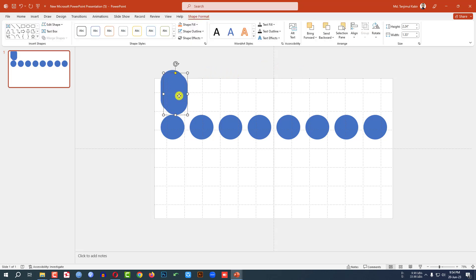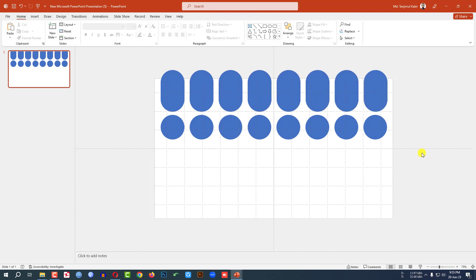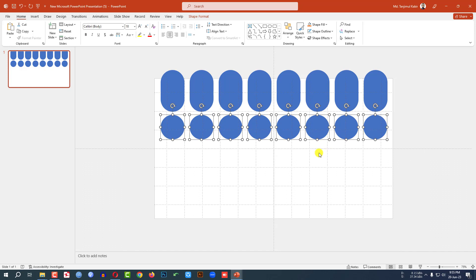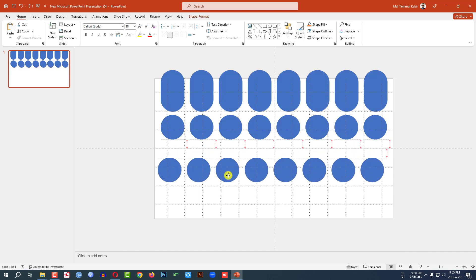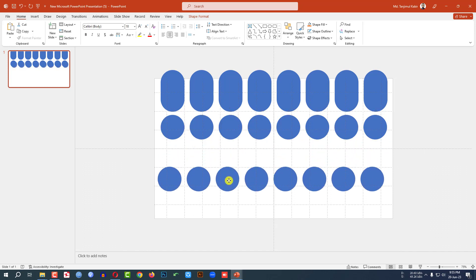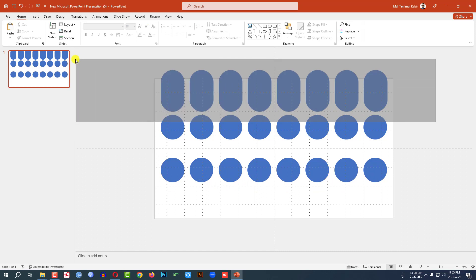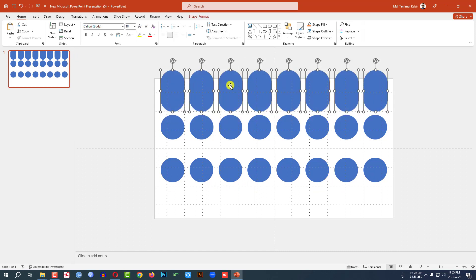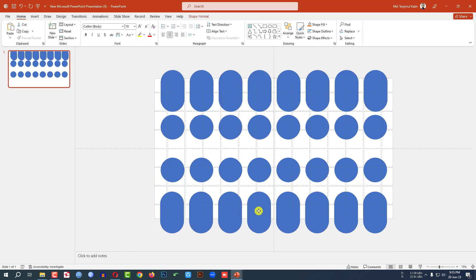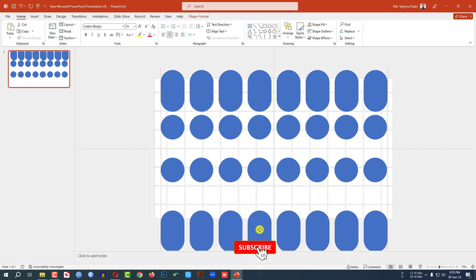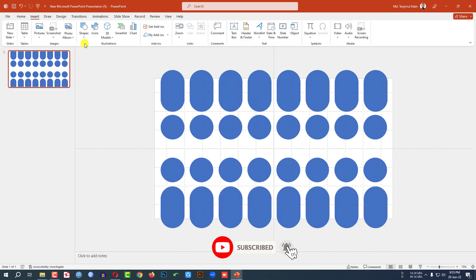Ctrl D to duplicate and place it here, doing the same task. Then let me select this circle, press Ctrl D to duplicate and place it here. And selecting this shape, press Ctrl D to duplicate and place it here. Now let me go to insert.